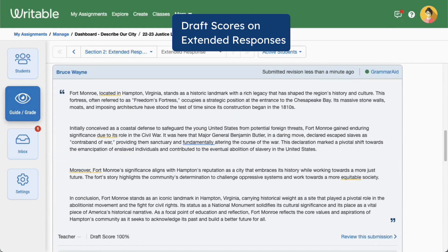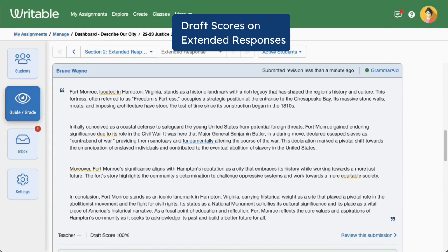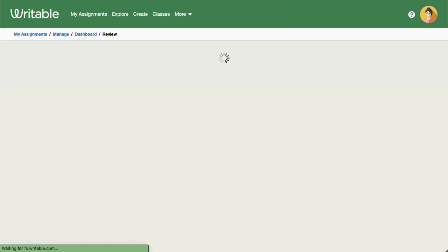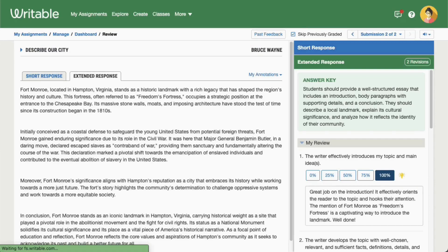For extended responses such as essays, you'll see a draft score percentage below the student's writing on Guide Grade. Click Review This Submission to view the full grading view and rubric details, and make adjustments to the draft score.